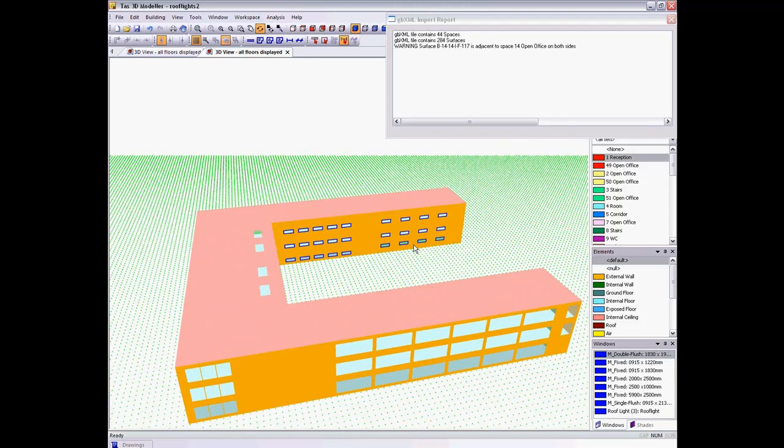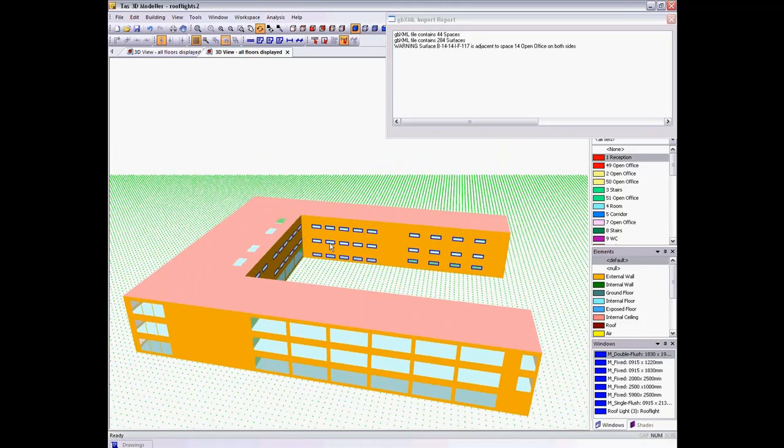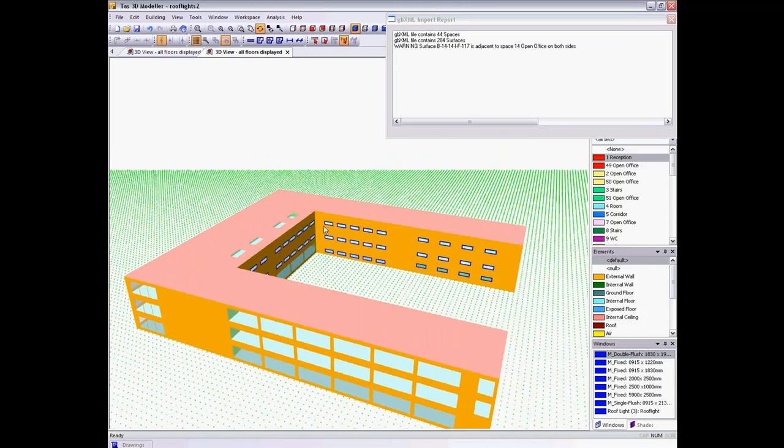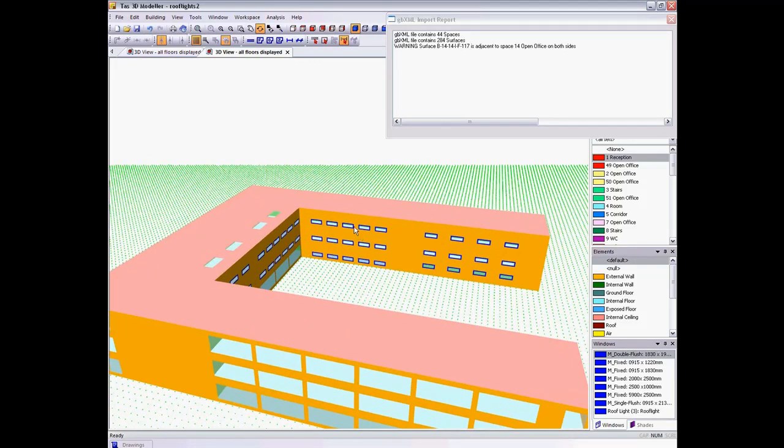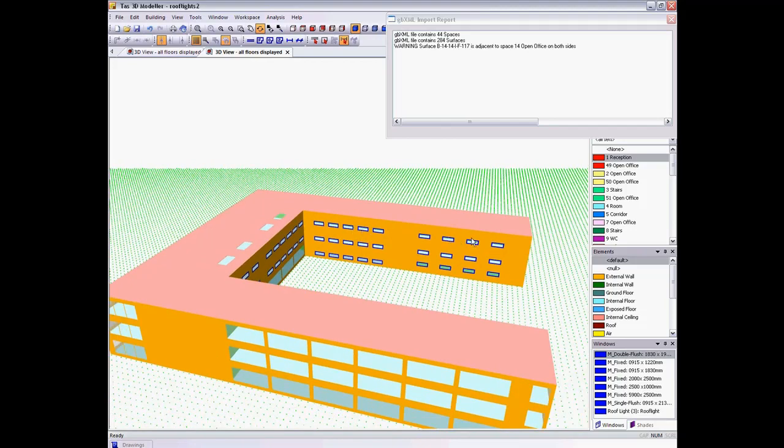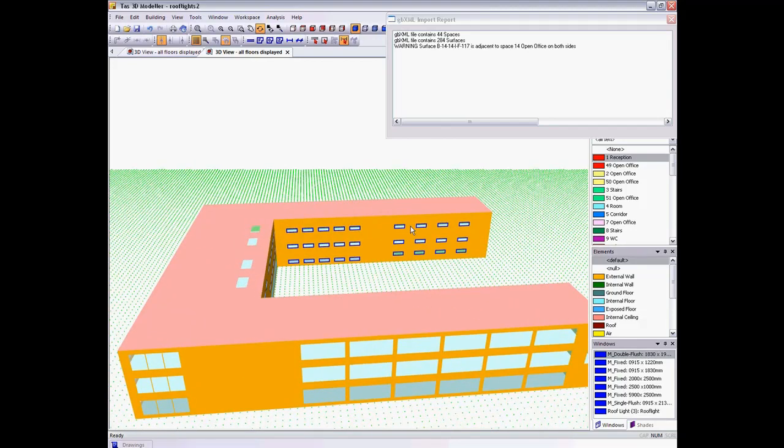As you can see, the changes to the design have been imported, but the modifications that I previously made in Tast have continued, not only to be applied to the existing windows, but also new windows of the same type.